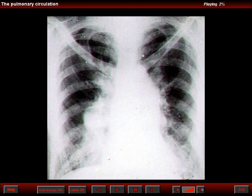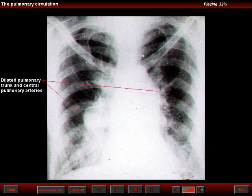In this patient, we can see again an enlarged pulmonary trunk and aneurysmal dilatation of the central pulmonary arteries with peripheral oligemia, which are the hallmark of precapillary pulmonary arterial hypertension.